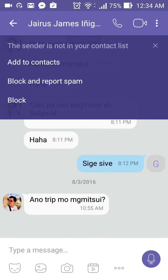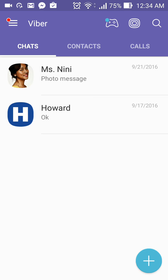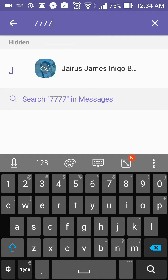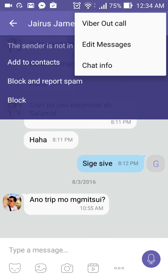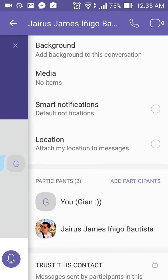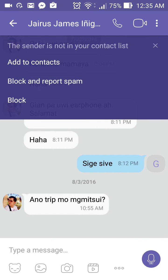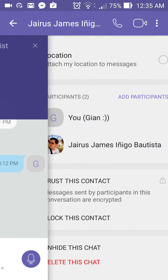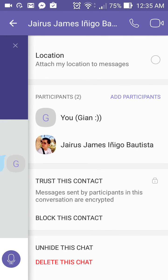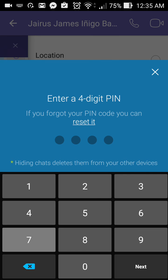How about if we'd like to unhide it? Let's go back, search it, tap and hold and see what will happen. To unhide it, just press the settings button on the top right corner — the three-dot button — then tap on chat info and scroll down. There is an unhide this chat button. Tap unhide this chat and you have to put in your PIN, which is seven seven seven seven.